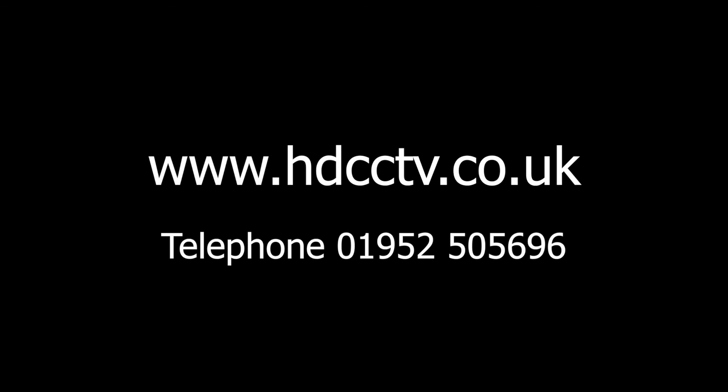The OAHD range of DVRs are available to buy now from our website hdcctv.co.uk or you can call us on 01952 505696. Thanks for watching.